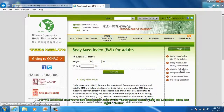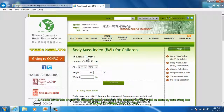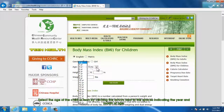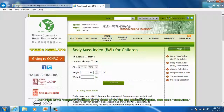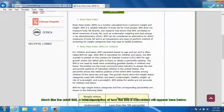For the children and teens BMI calculator, select the Body Mass Index for children from the right column. Choose either the English or metric system. Indicate the gender of the child or teen by selecting the circle next to either boy or girl. Select the age of the child or teen by clicking the arrows next to the spaces indicating the year and month of age. Then type in the weight and height of the child or teen in the spaces provided and click Calculate. A brief description of how the BMI is calculated will appear.